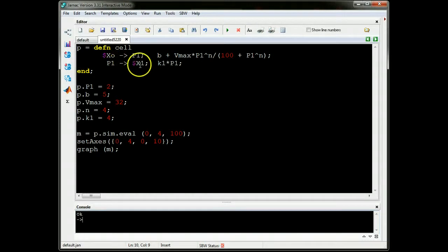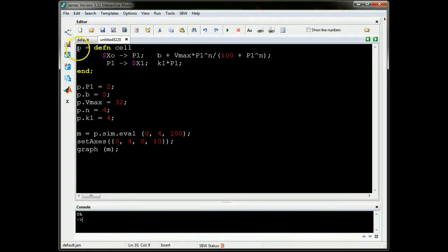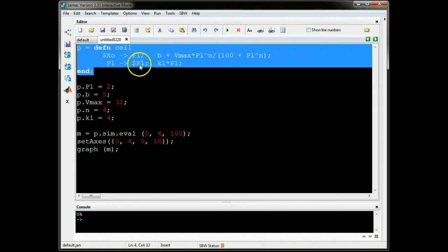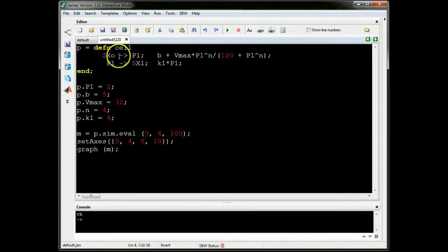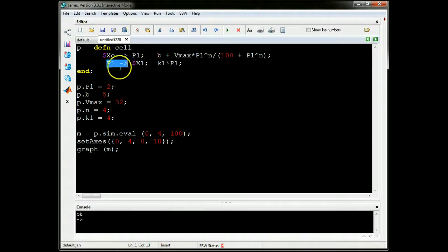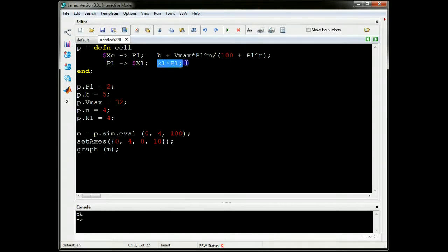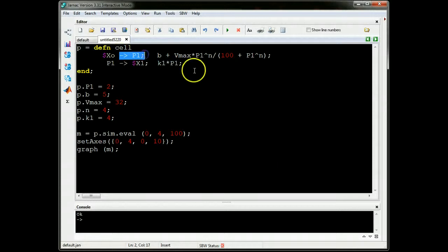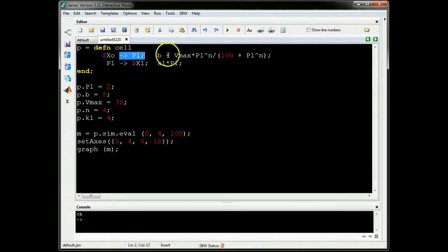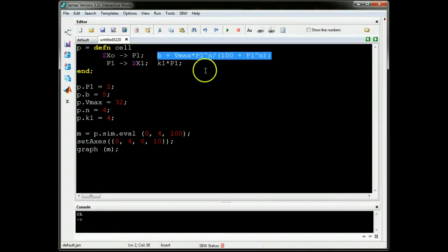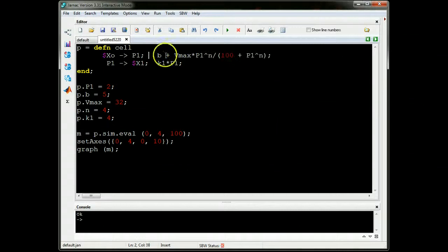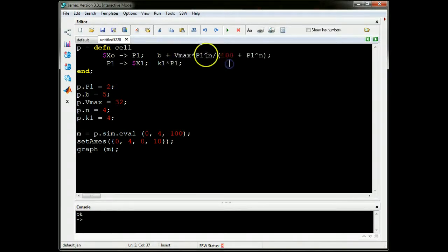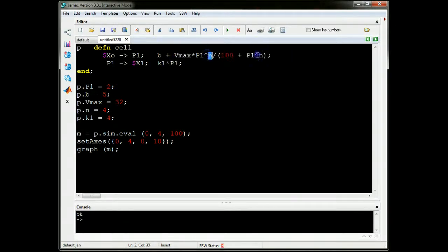There are videos online that show you how to use this tool, but let me show you, let me give you some hints here now. This section here defines the network itself. So if you look carefully, you'll see that describes the degradation of transcription factor P1 at a rate K1 times P1. This describes the synthesis of transcription factor P1 at a rate given by that.